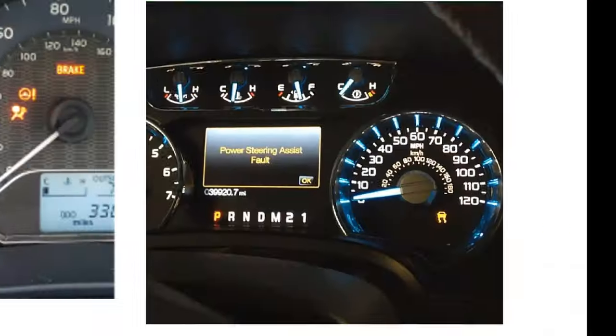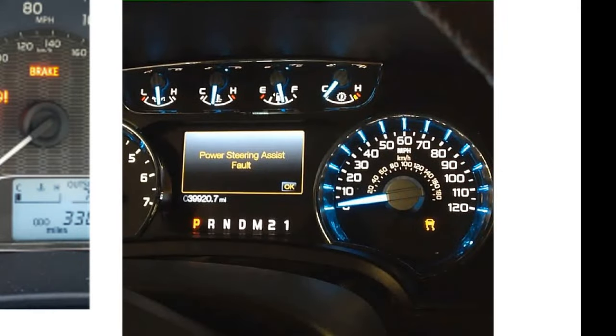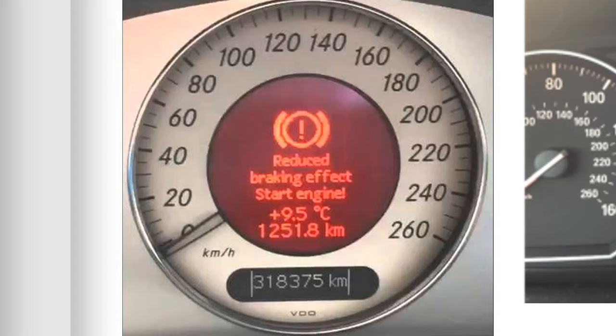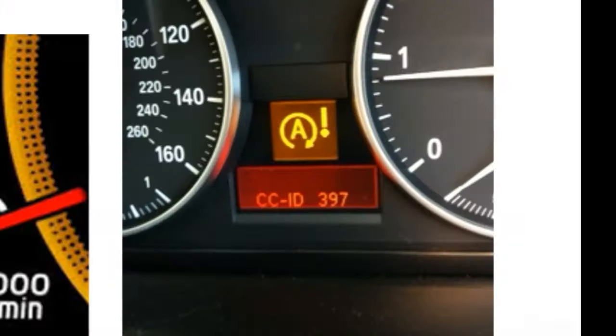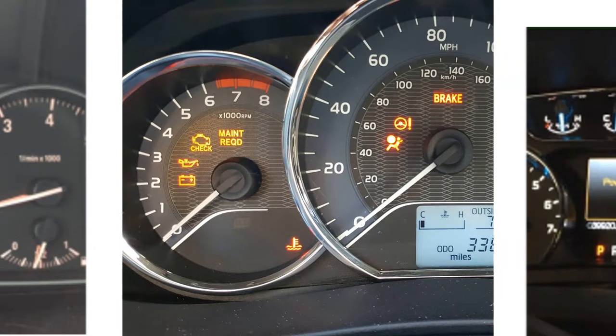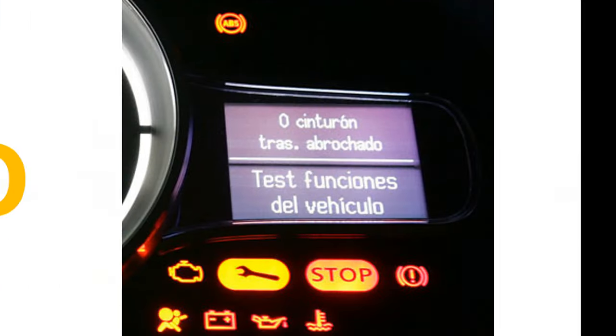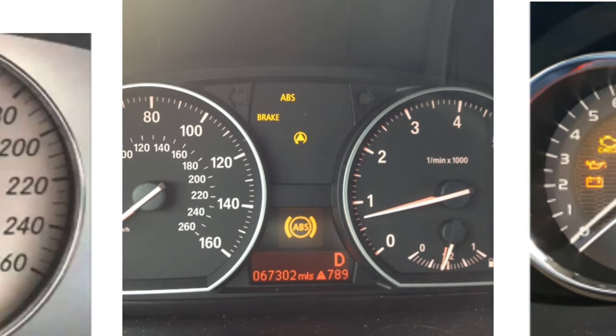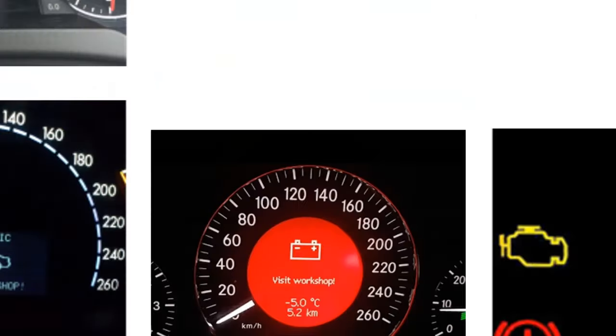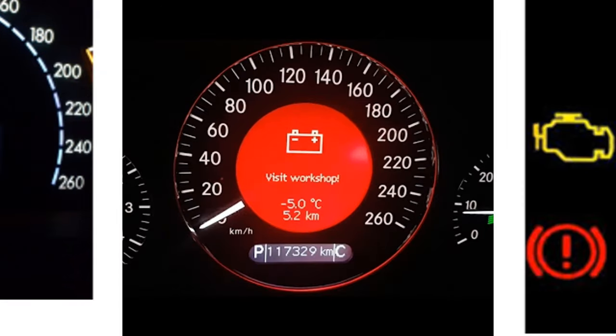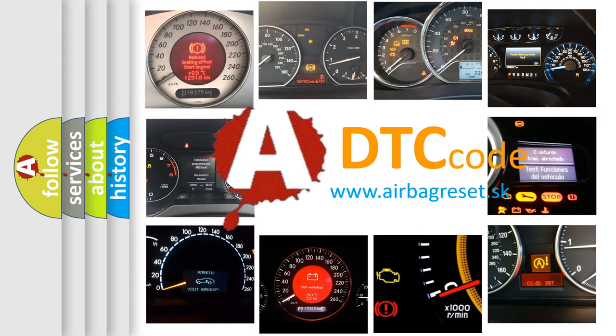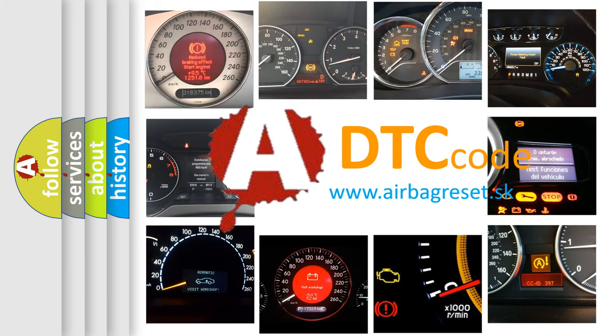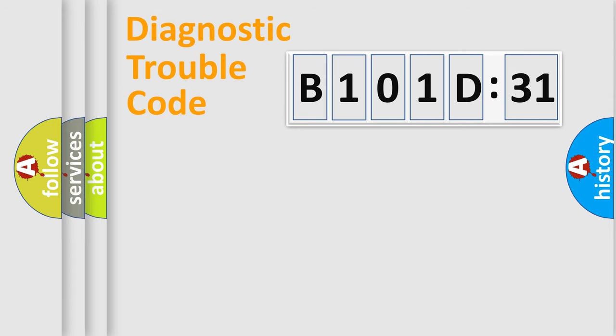Welcome to this video. Are you interested in why your vehicle diagnosis displays B101D31? How is the error code interpreted by the vehicle? What does B101D31 mean, or how to correct this fault? Today we will find answers to these questions together. Let's do this.